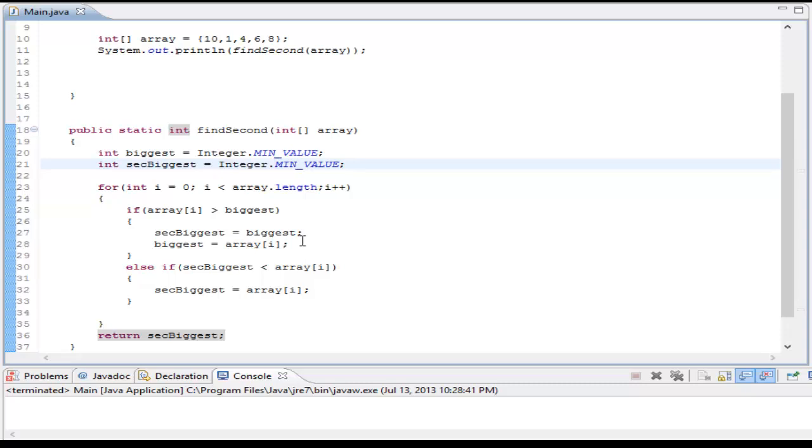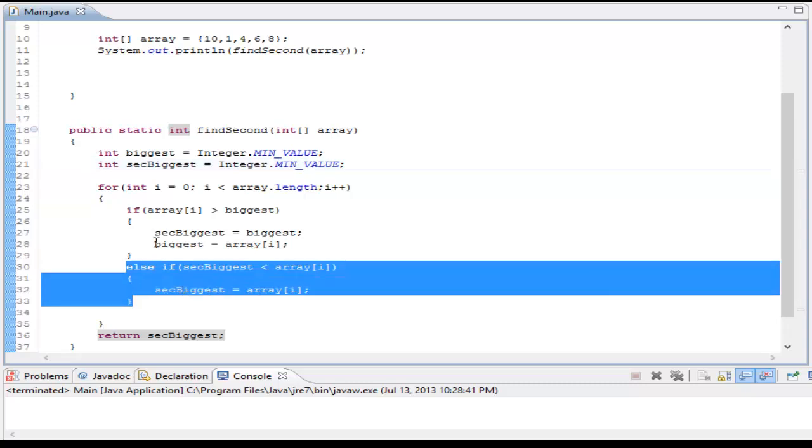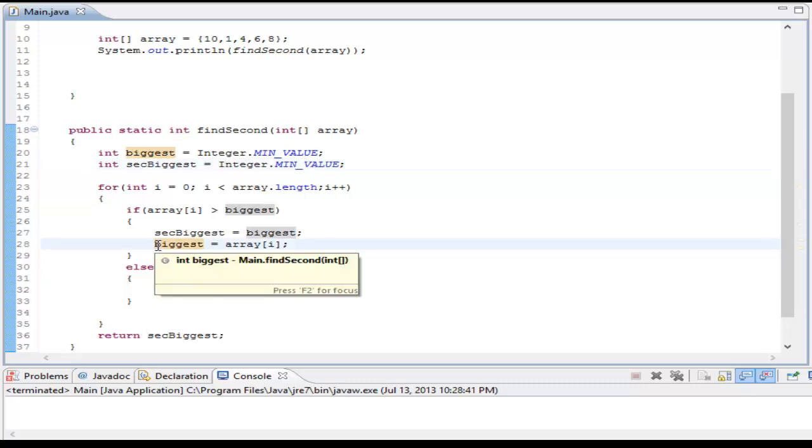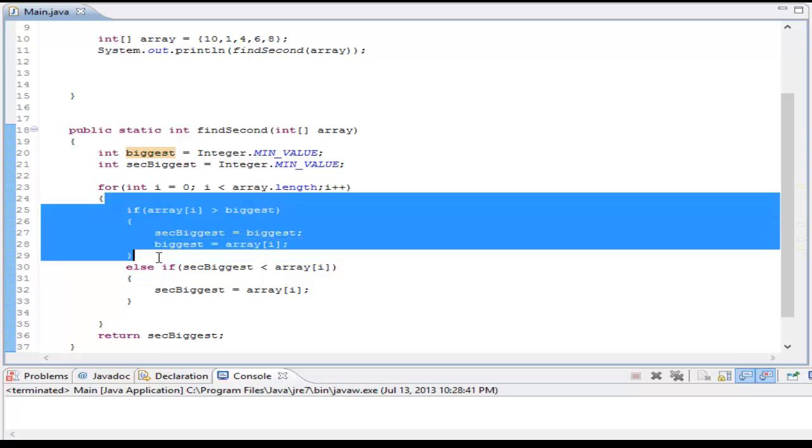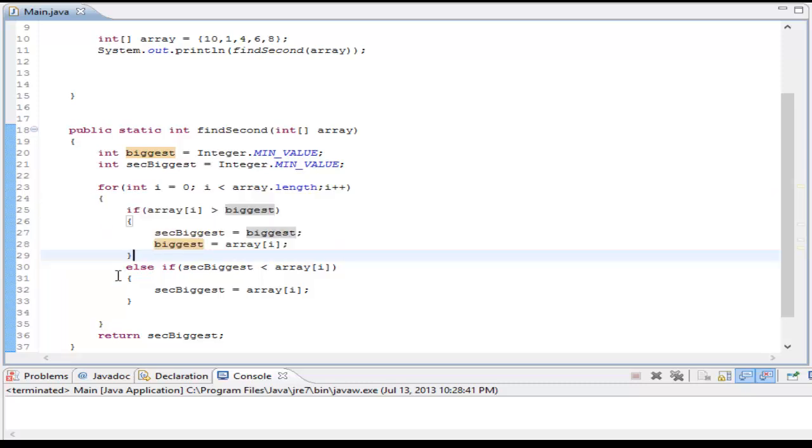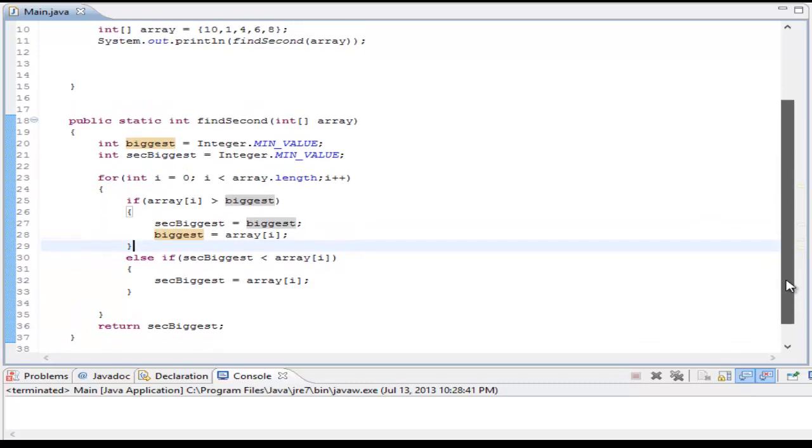But also, if that's true, I won't even check for this statement because it's wrapped in an else if. But if this if statement is not true, I'm going to check this else if, and it checks that if the second biggest is less than the array I, then second biggest is equal to the element I'm looking through. So this way, no matter what, the second biggest will be looked for throughout the iteration.